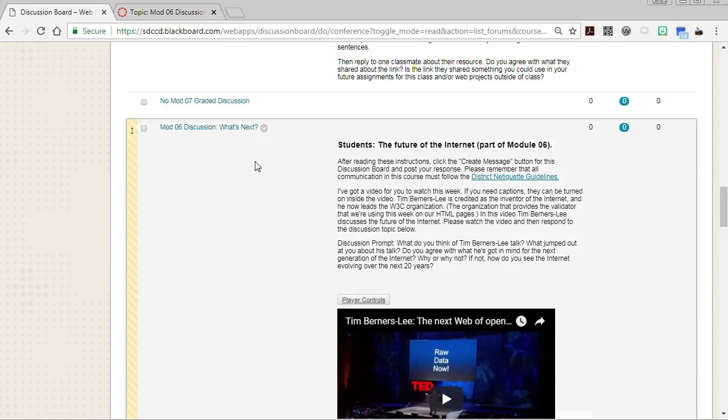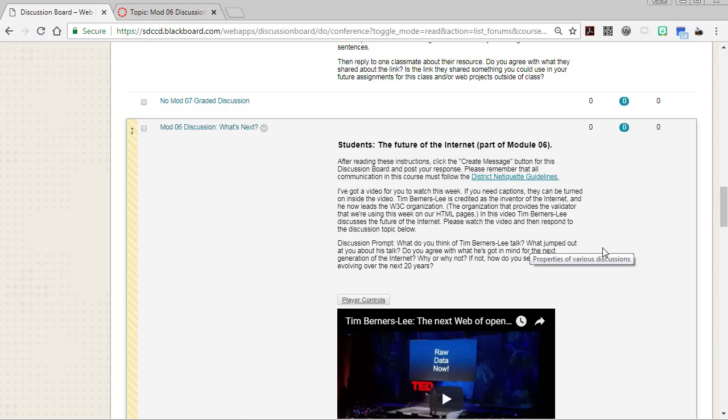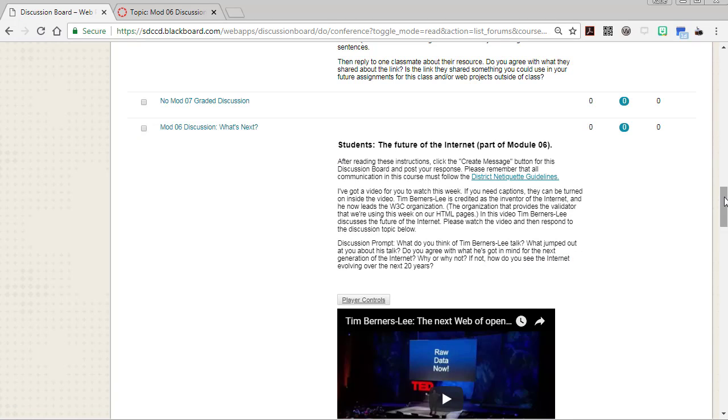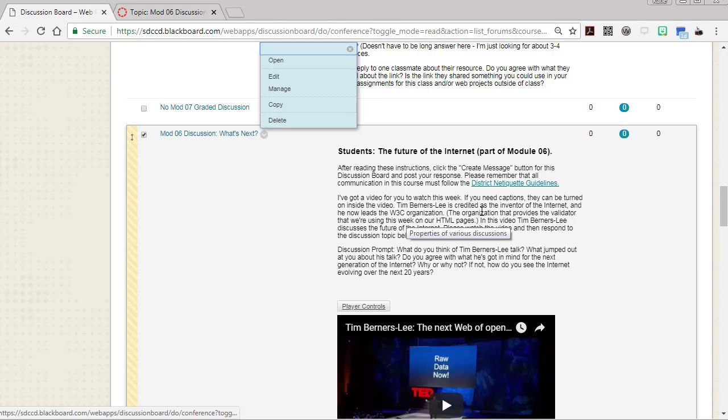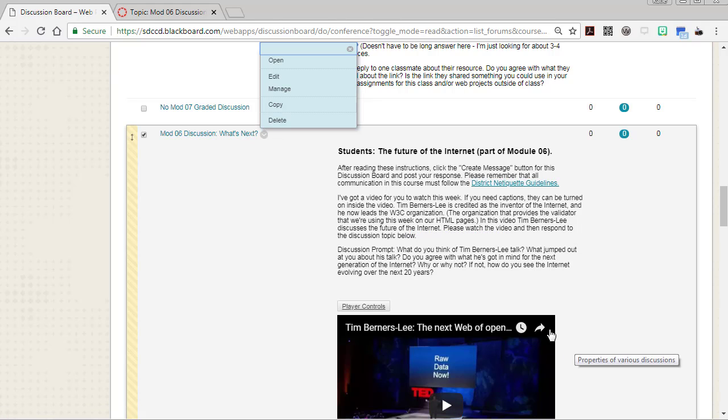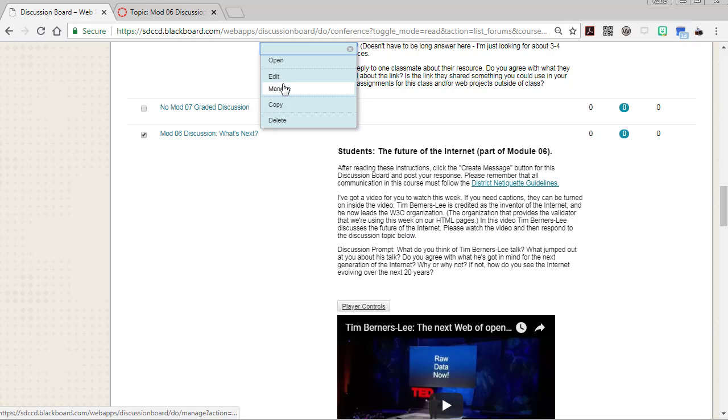I've got a Blackboard discussion forum here, and let's say I wanted to move this one over to Canvas. You can see it's got a lot of formatting and links and embedded videos in it.